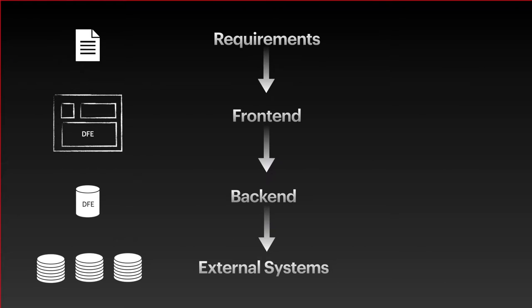The general flow of a build of a screen is that front-end developers will take business requirements and work out how best to meet those requirements using the UI components that comprise the ICX framework. Part of this process involves defining what information is needed from the back-end.